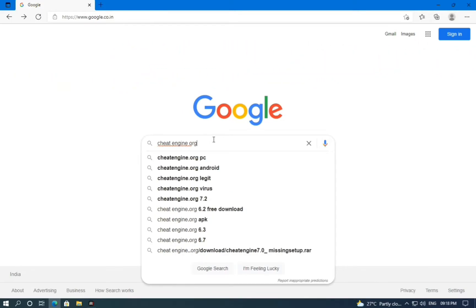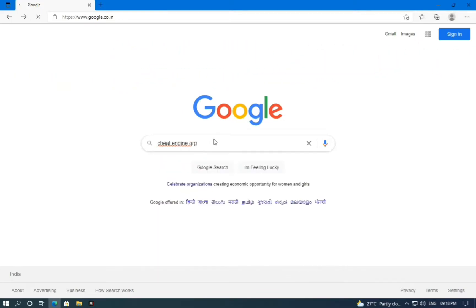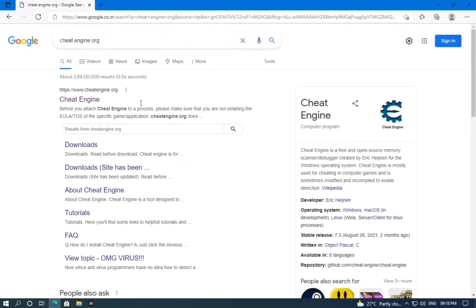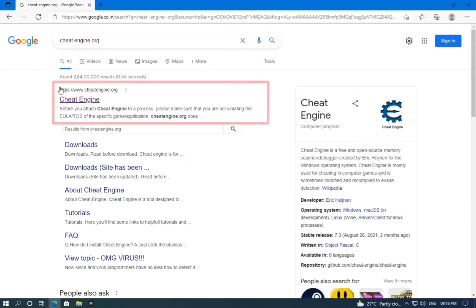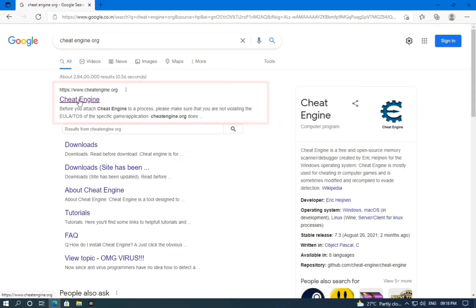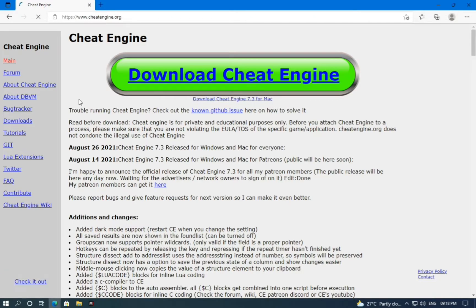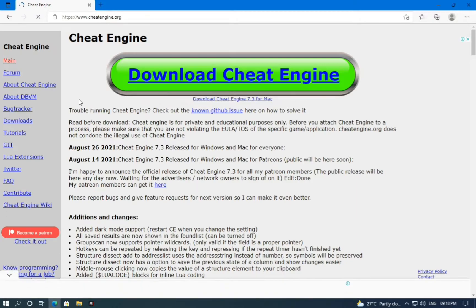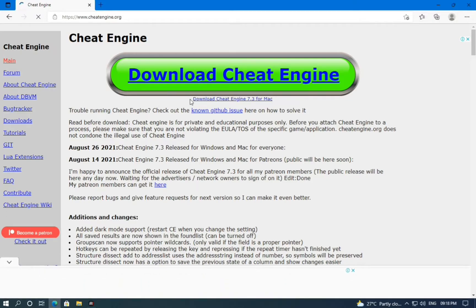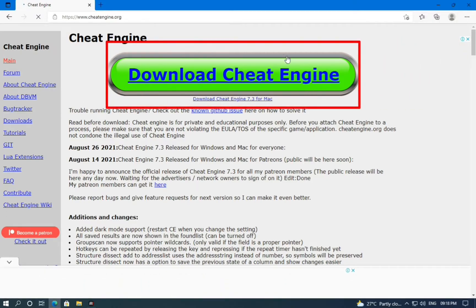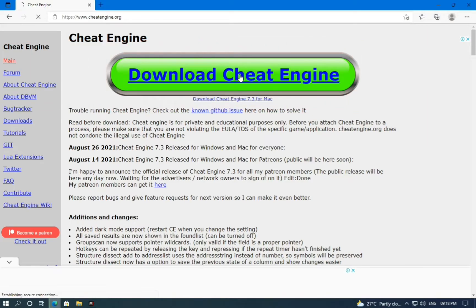Search, and as you can see it shows many sites, but open the first one — this is the official site of Cheat Engine. Click on the big green button and the downloading will start automatically.